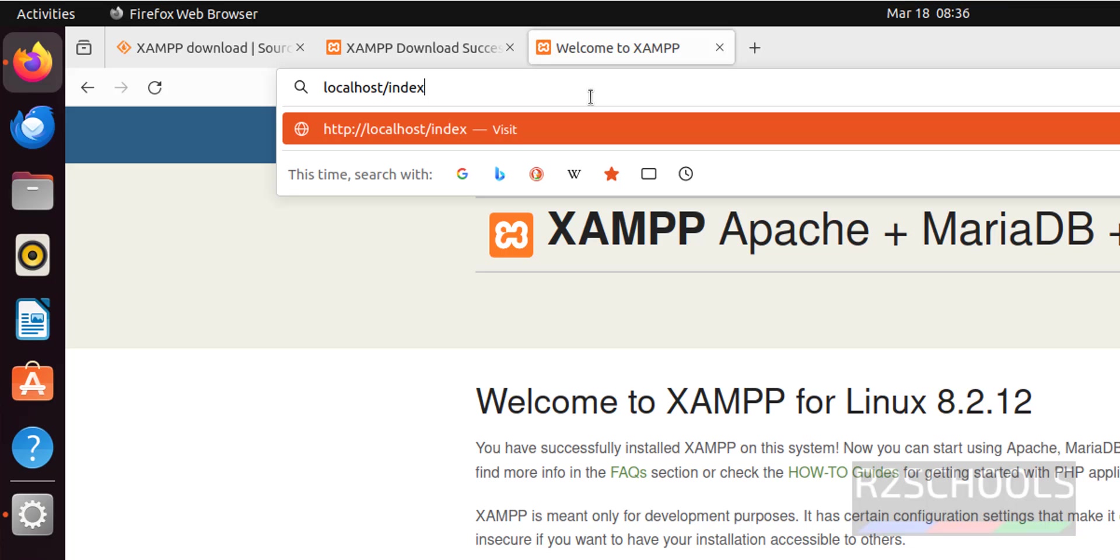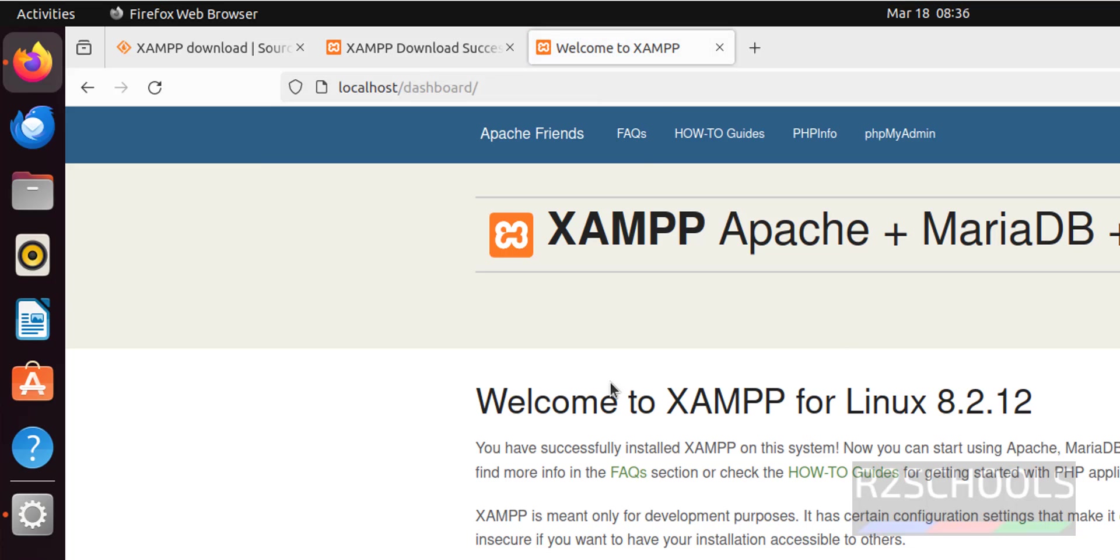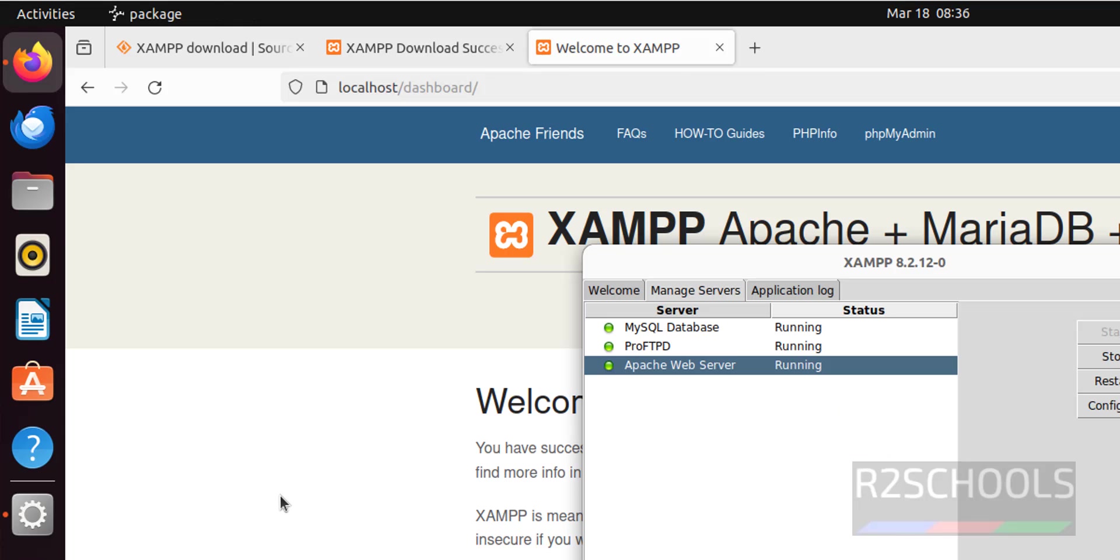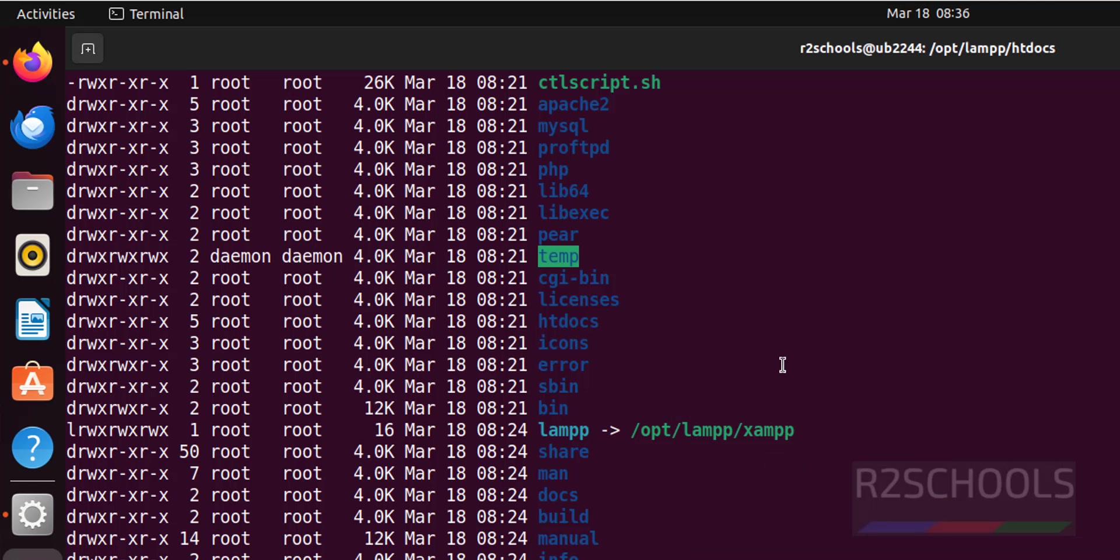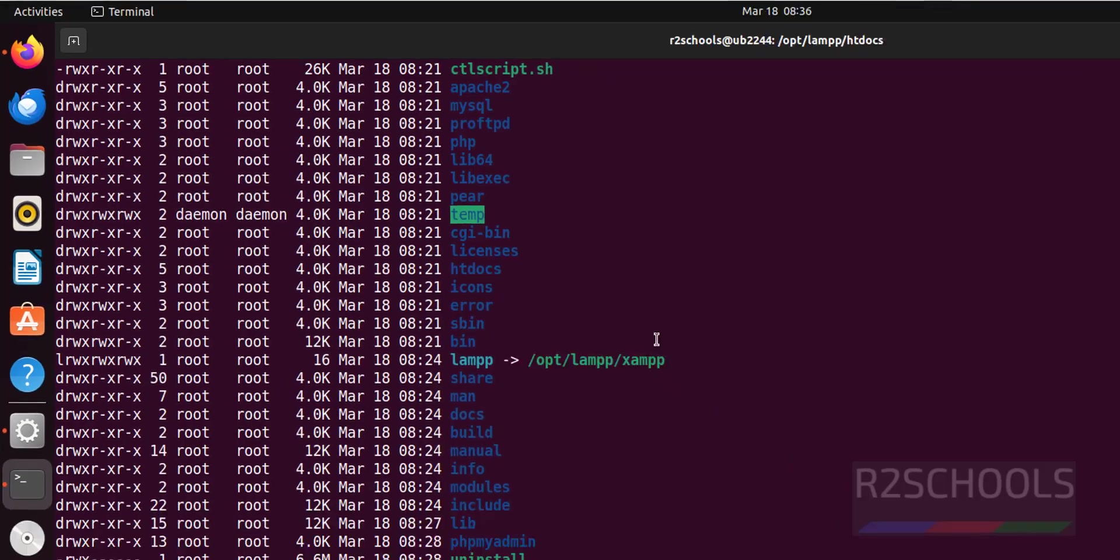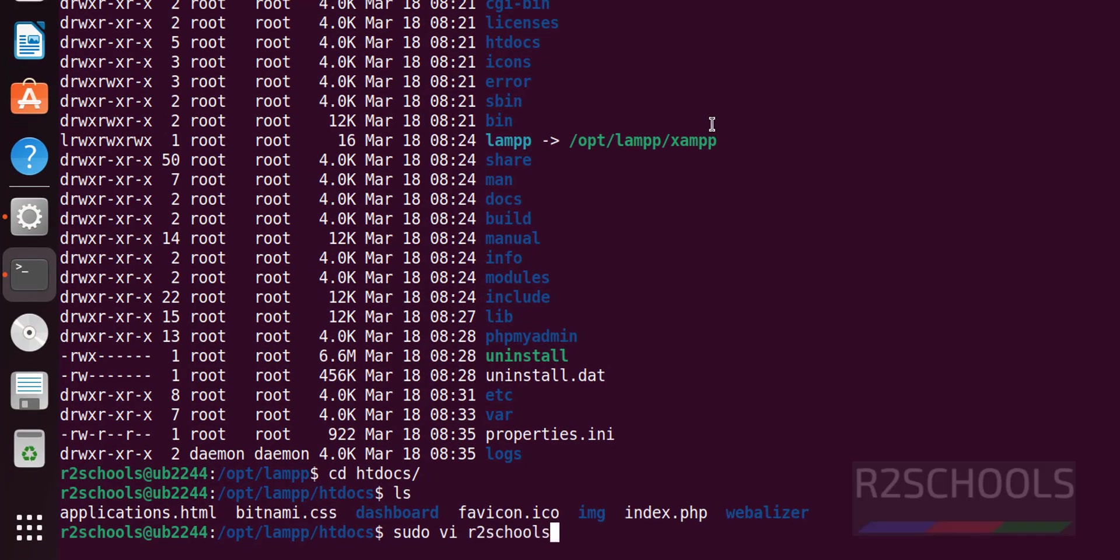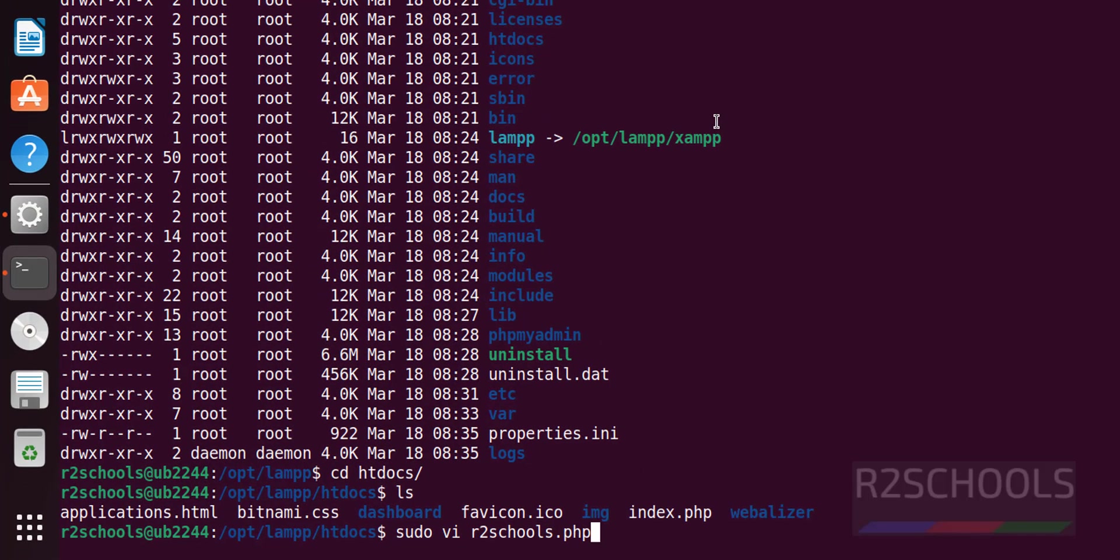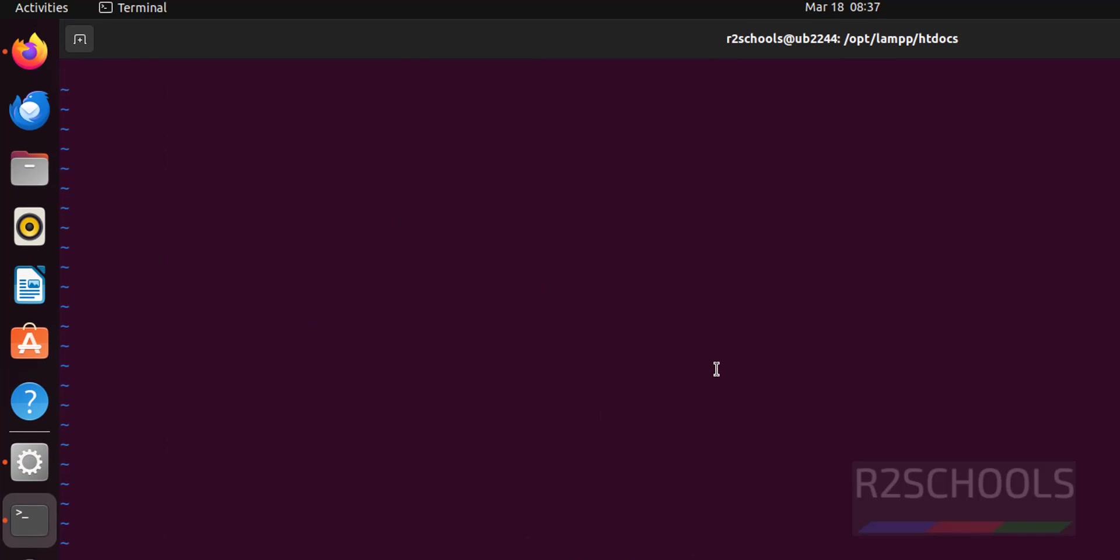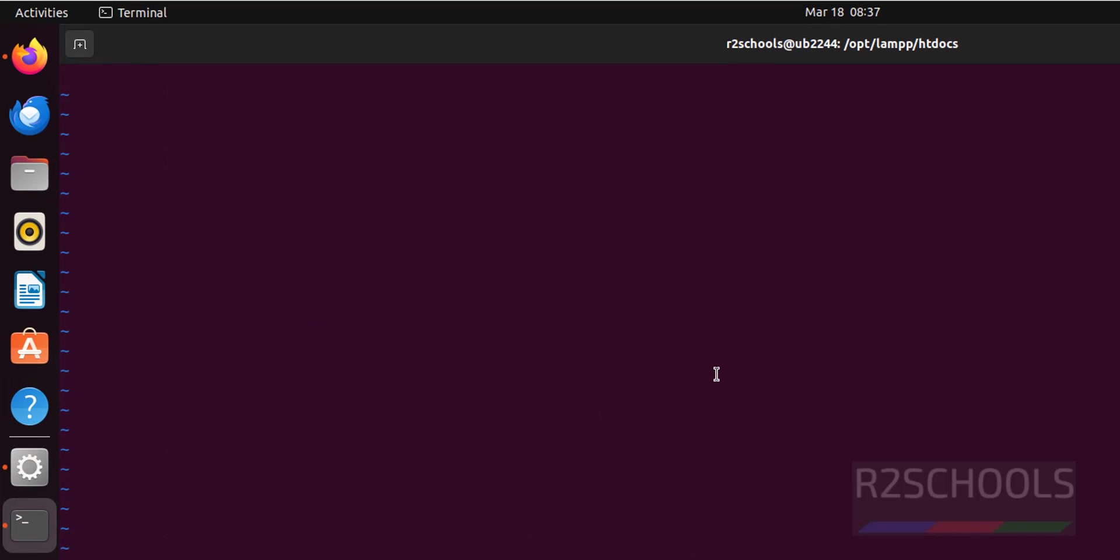index.php - same page has been loaded. Now create a sample PHP file: sudo vi or nano, any text editor you can use which is familiar. vi r2schools.php. Insert mode, PHP tags, echo 'welcome to r2 schools'.